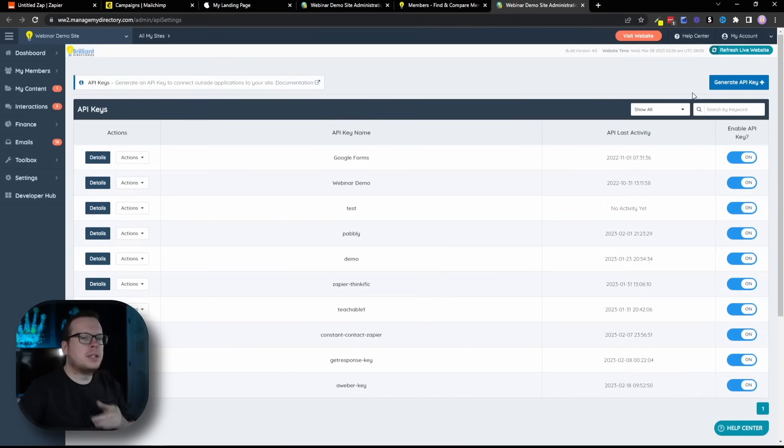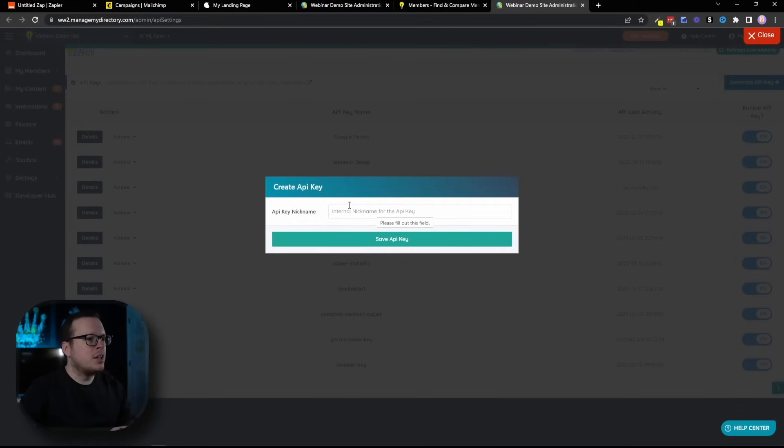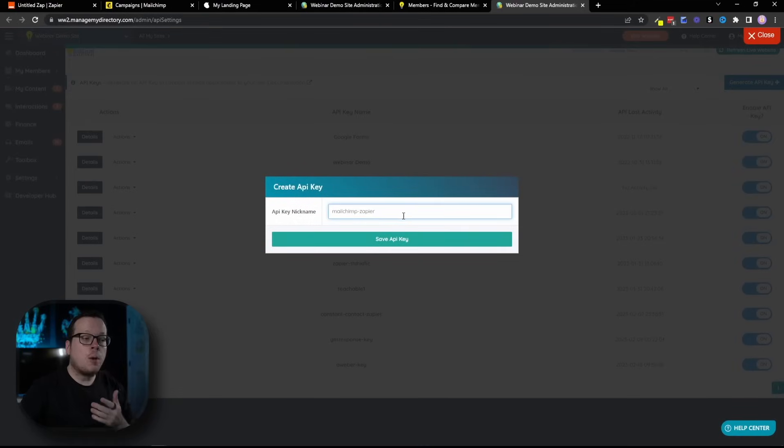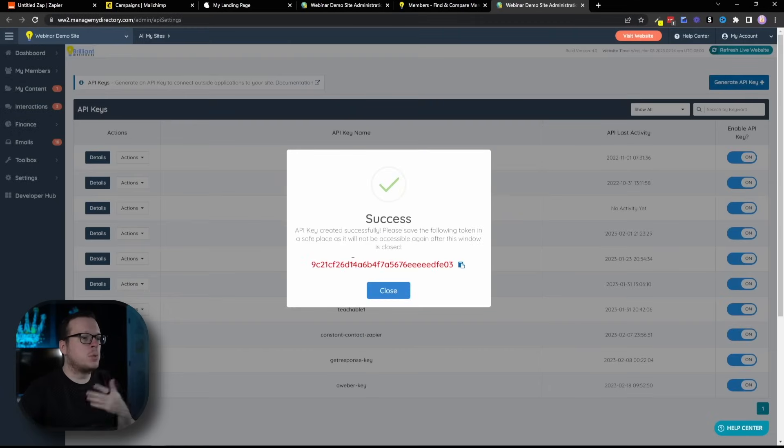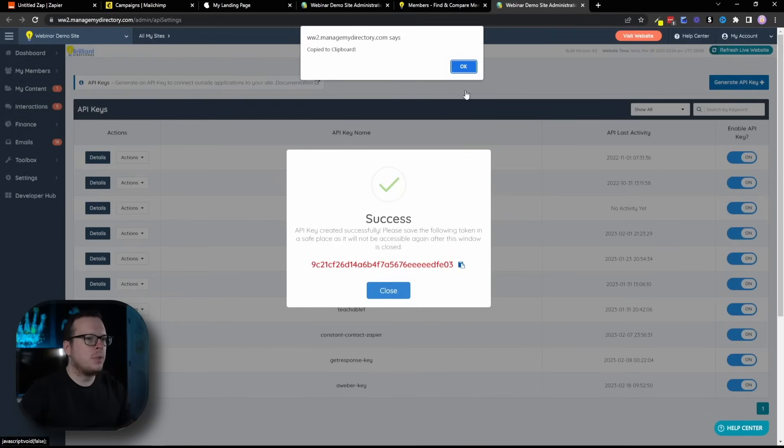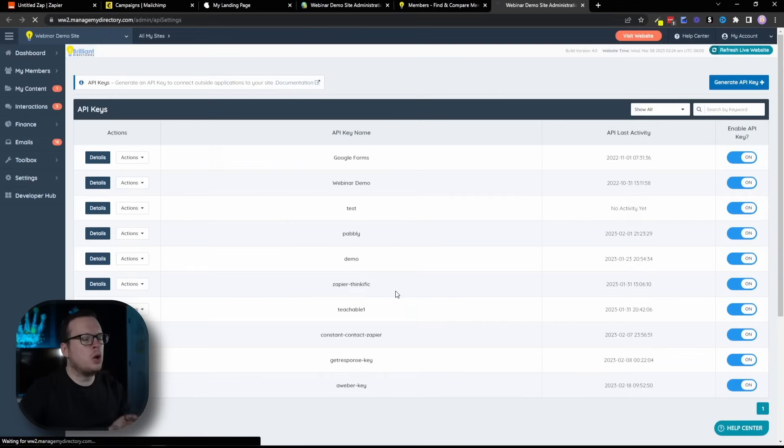In the top right-hand corner, it says Generate API Key. We're going to go ahead and click on that. It's going to ask us for an internal nickname. I'm just going to call mine MailChimp Zapier and click on Save API Key. Once we save it, it's going to create our API key for us. I'm going to copy that, click on OK, and then close out of that window.